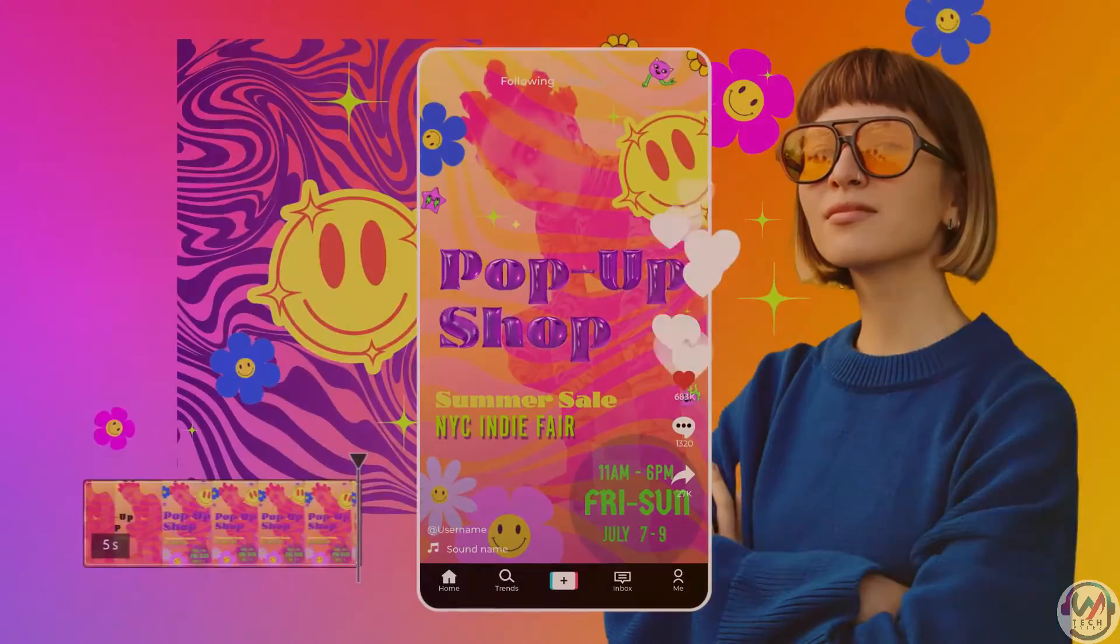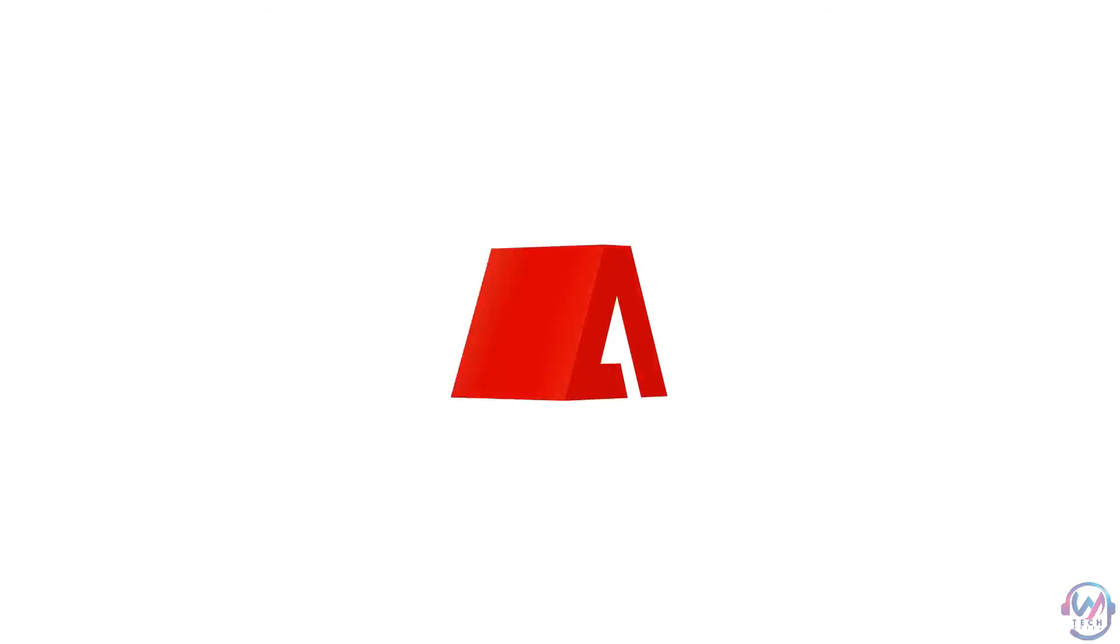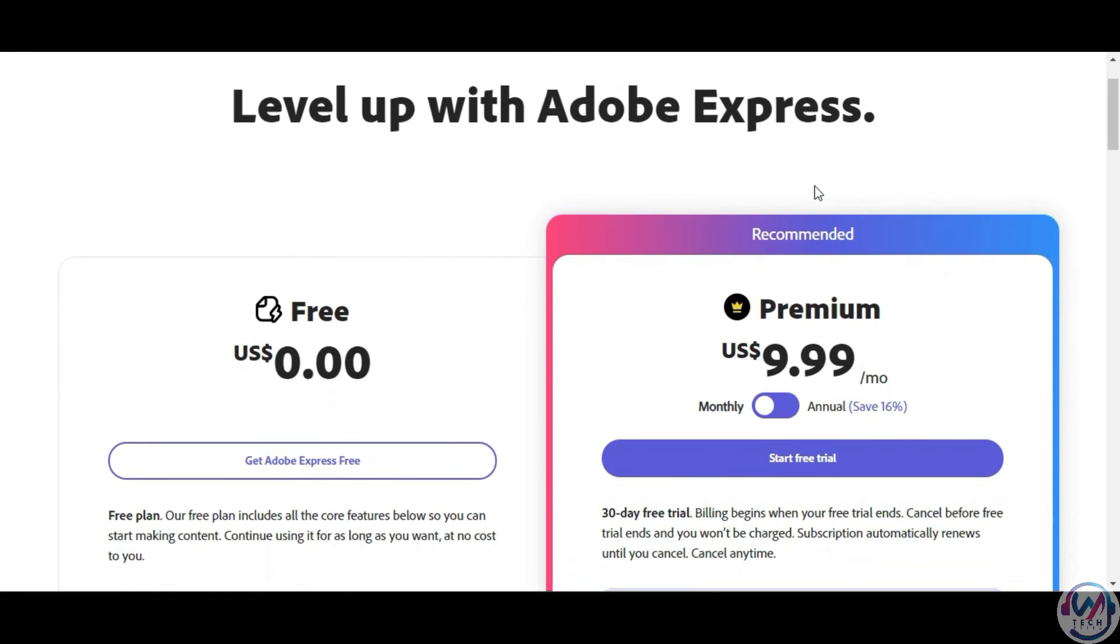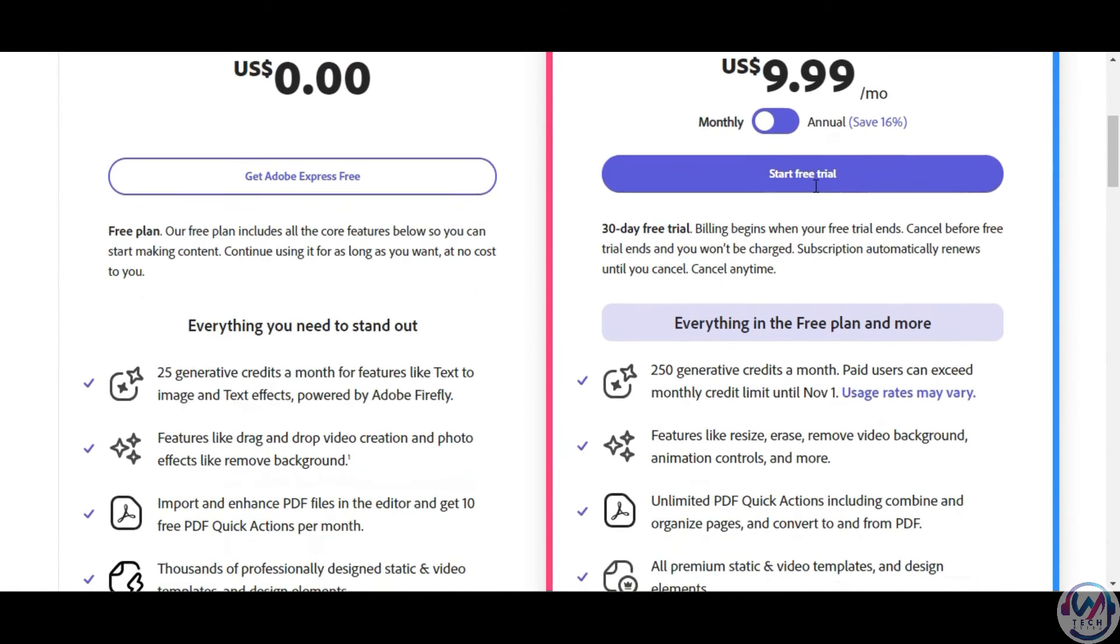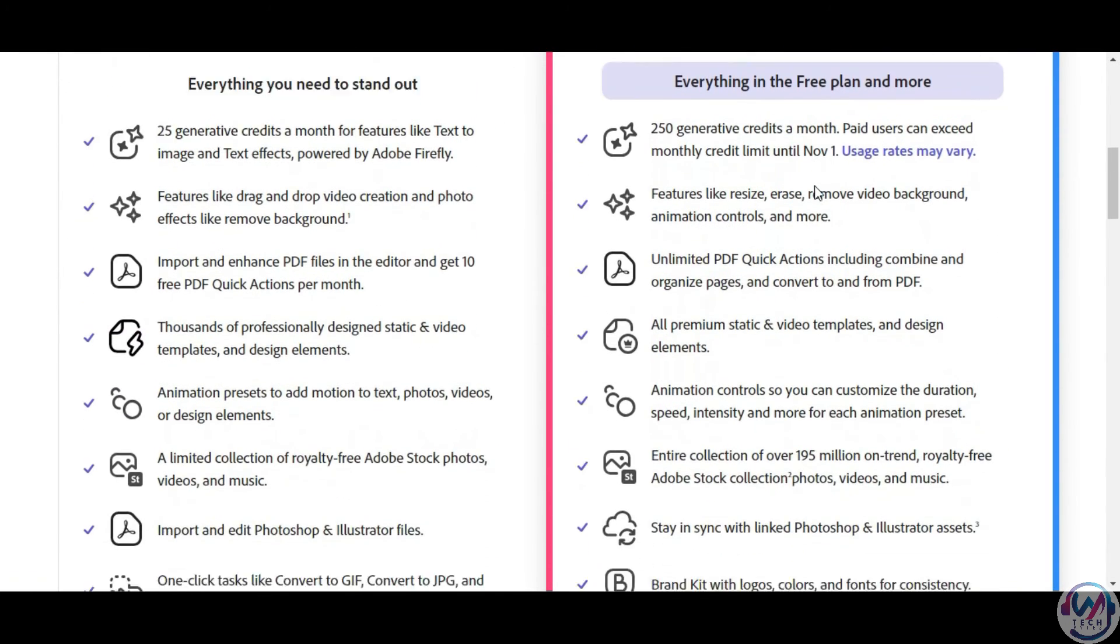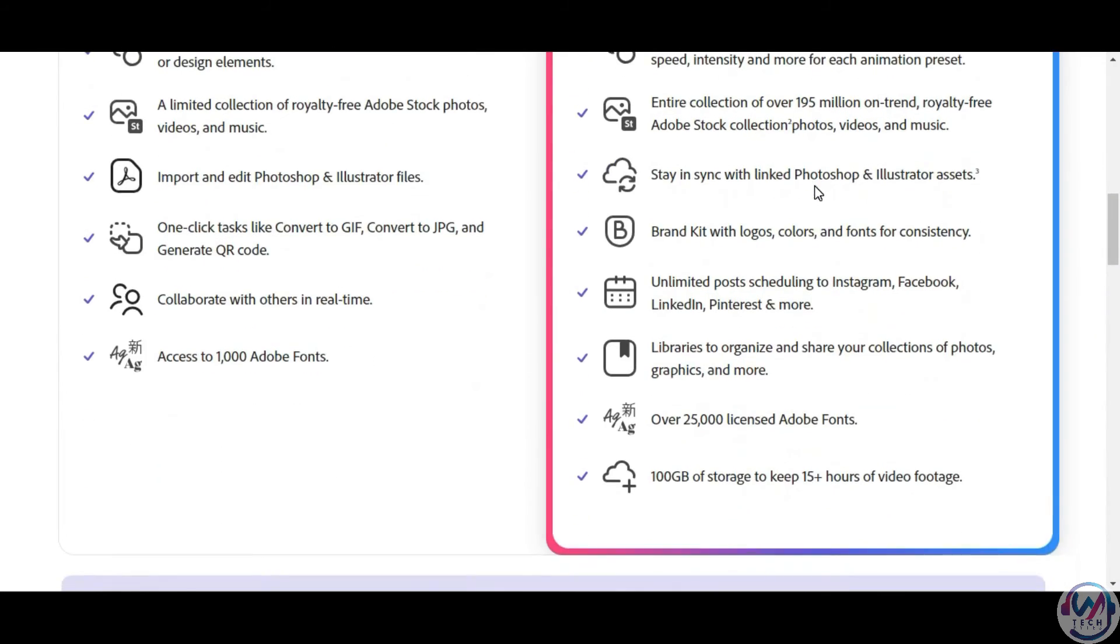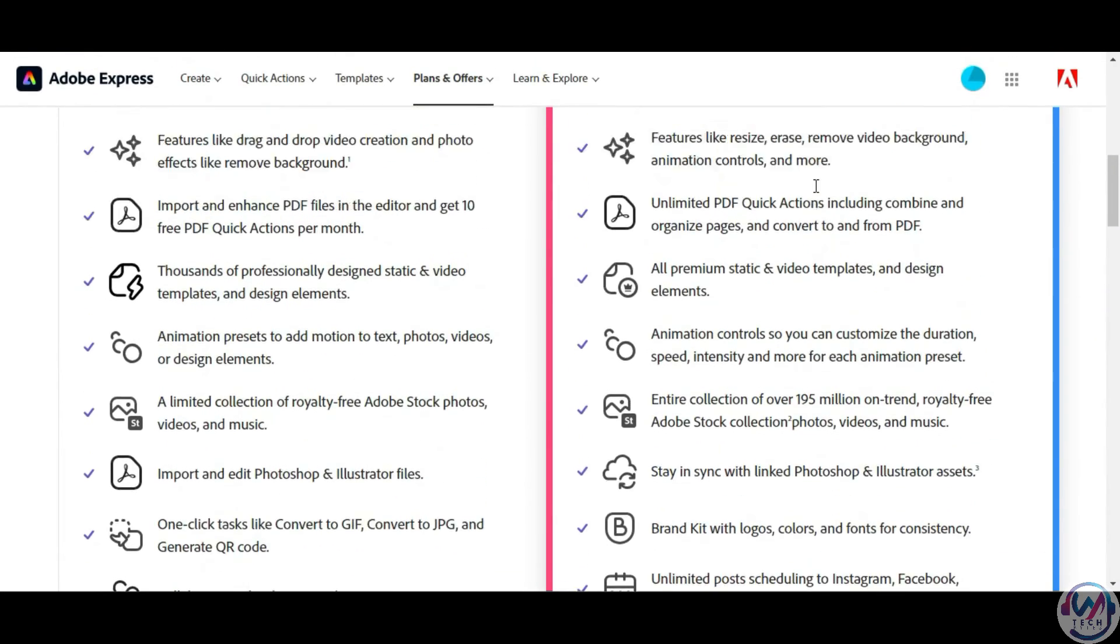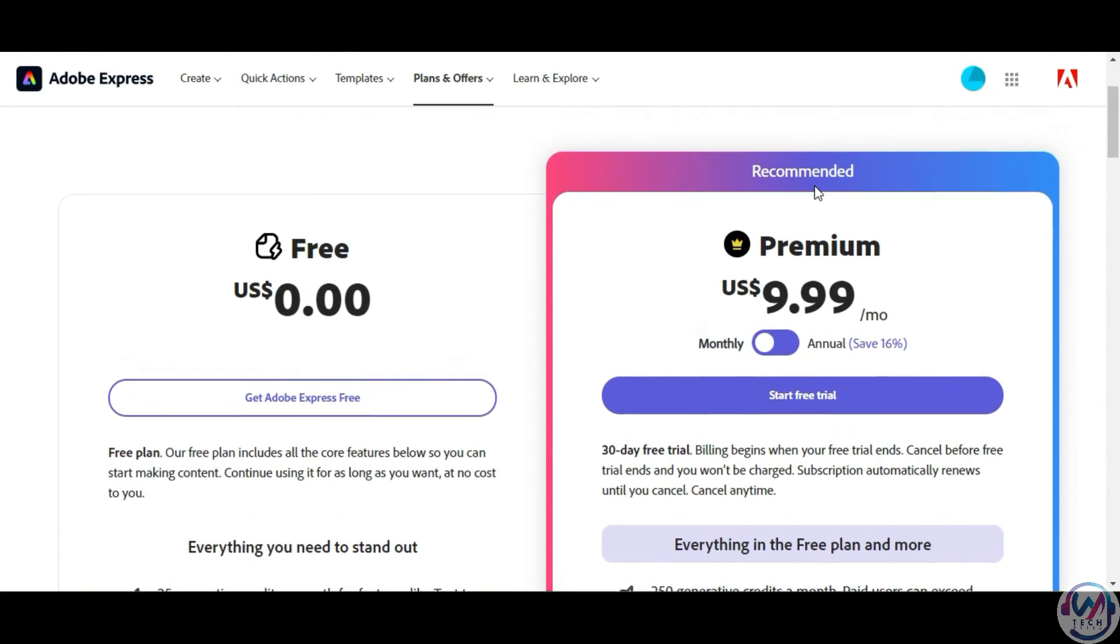Adobe Express has a free forever plan with core features and access to thousands of images, icons, and Adobe fonts. Also, you can edit Photoshop and Illustrator. For more customizations, storage, and branding, upgrade to their paid plan starting at $9.99 per month.